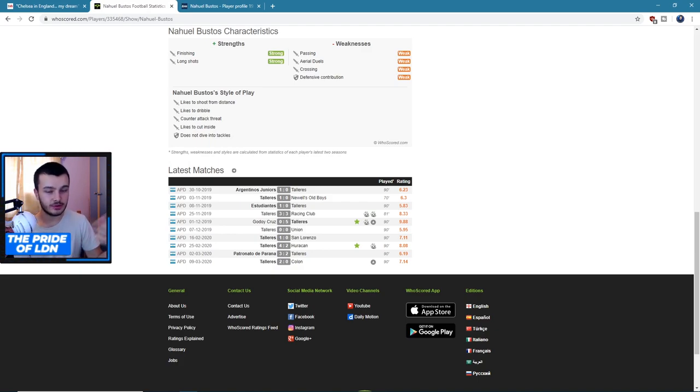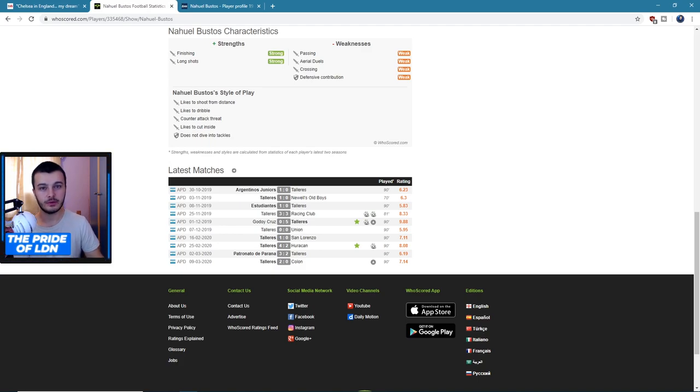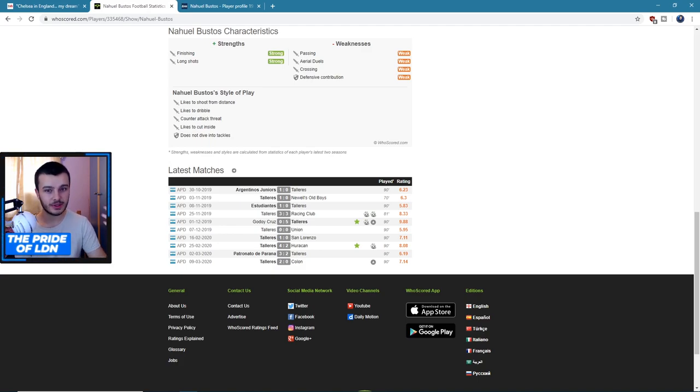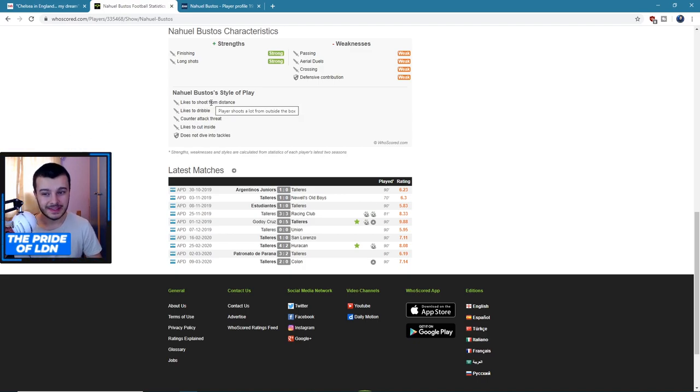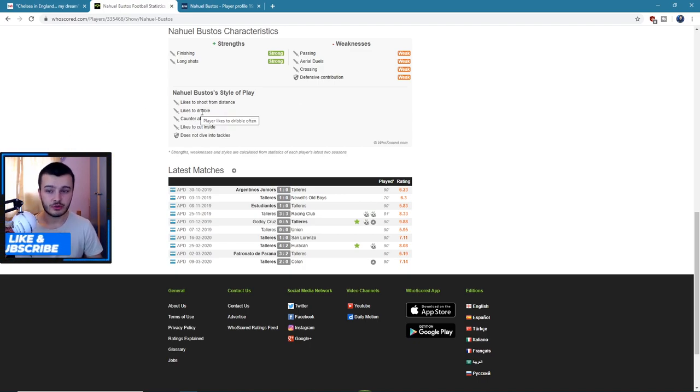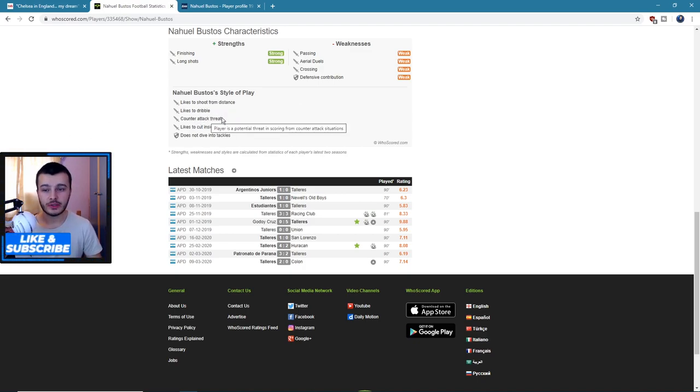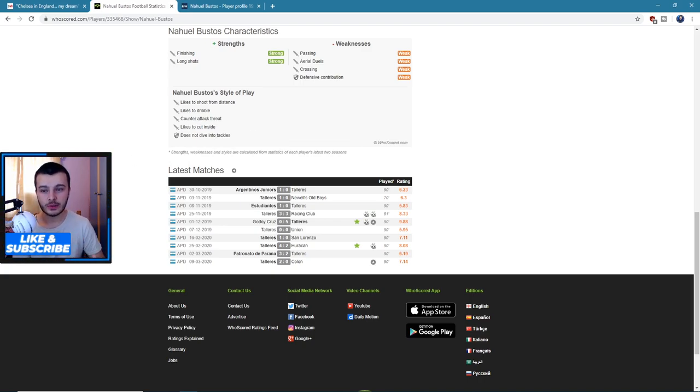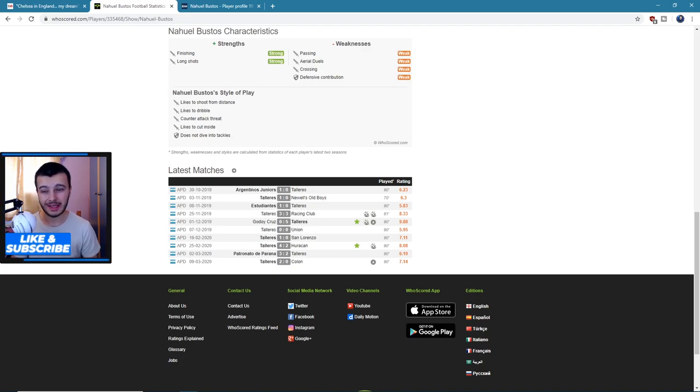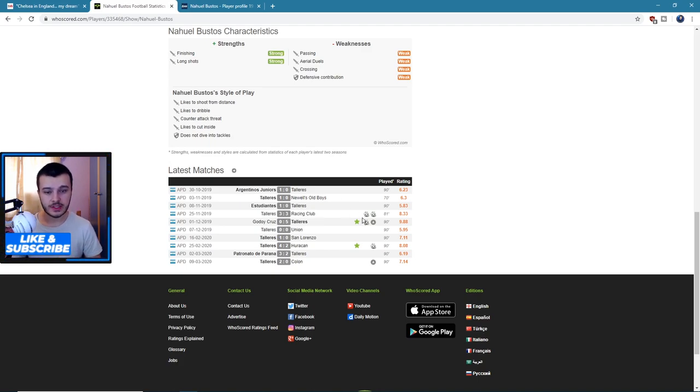And passing again, not something that's essential but it is good to see. Like Giroud's very good at passing and you saw in the World Cup he managed to win the World Cup without scoring a goal - that's quite impressive because he can link very well with other players. And then his style of play: he likes to shoot from distance, likes to dribble, counter-attacking threat, likes to cut inside, and does not dive into tackles. So all in all very good sort of styles, I think that fits Chelsea quite well actually.